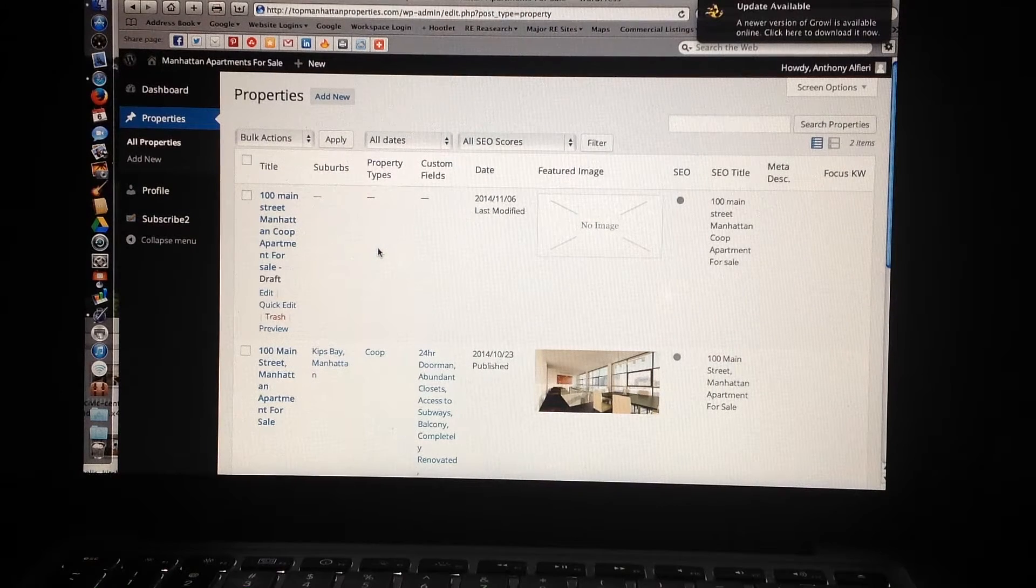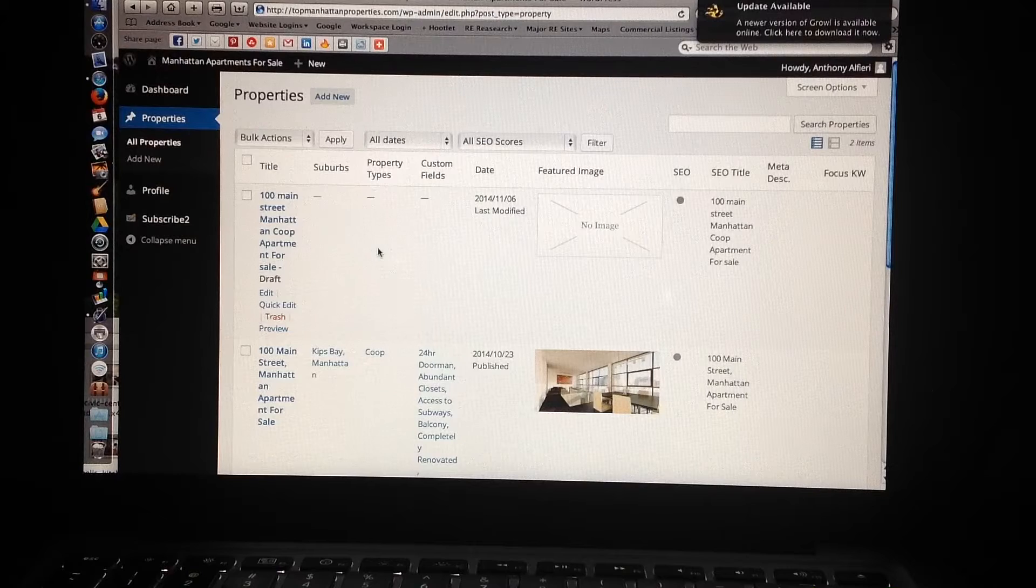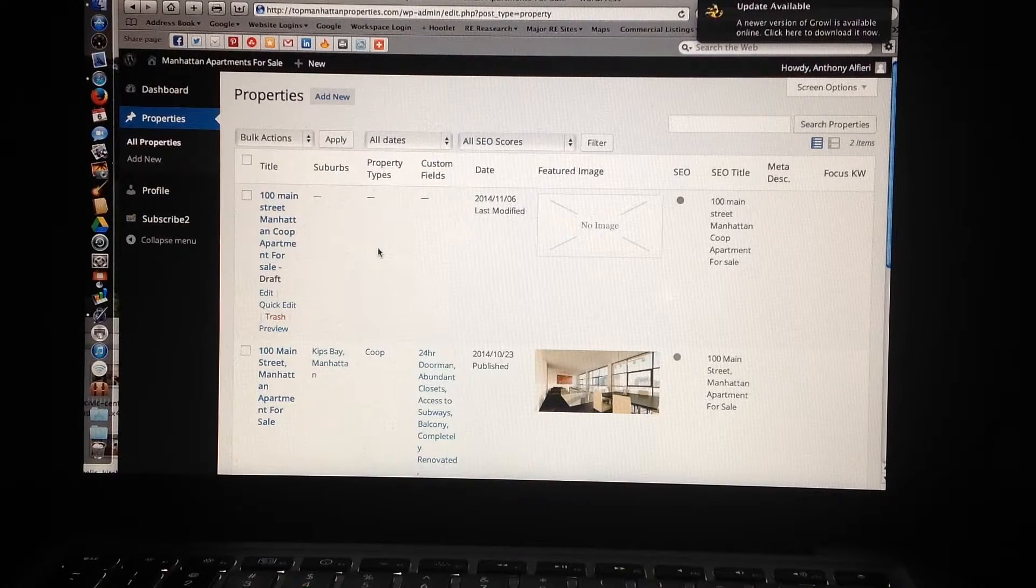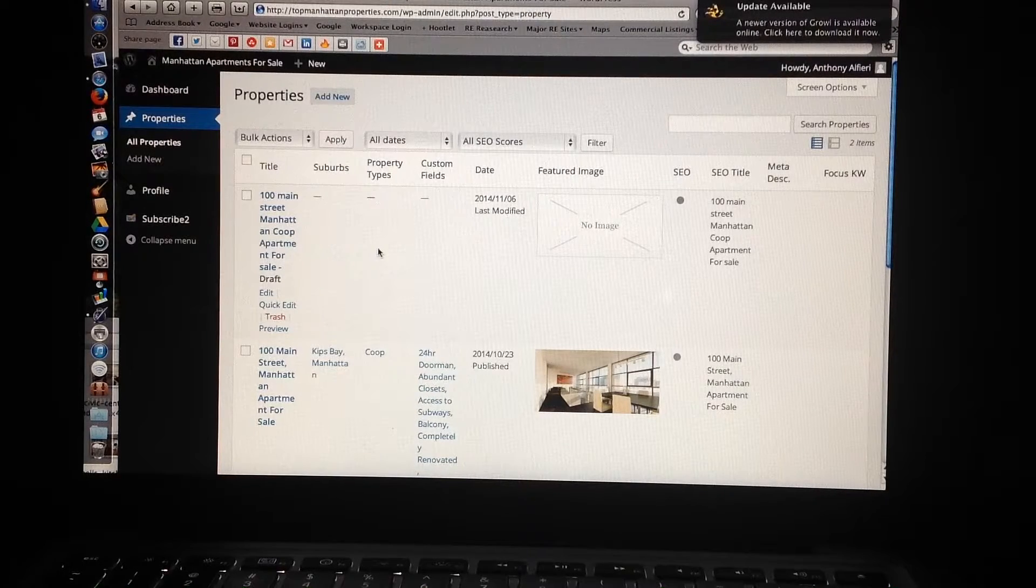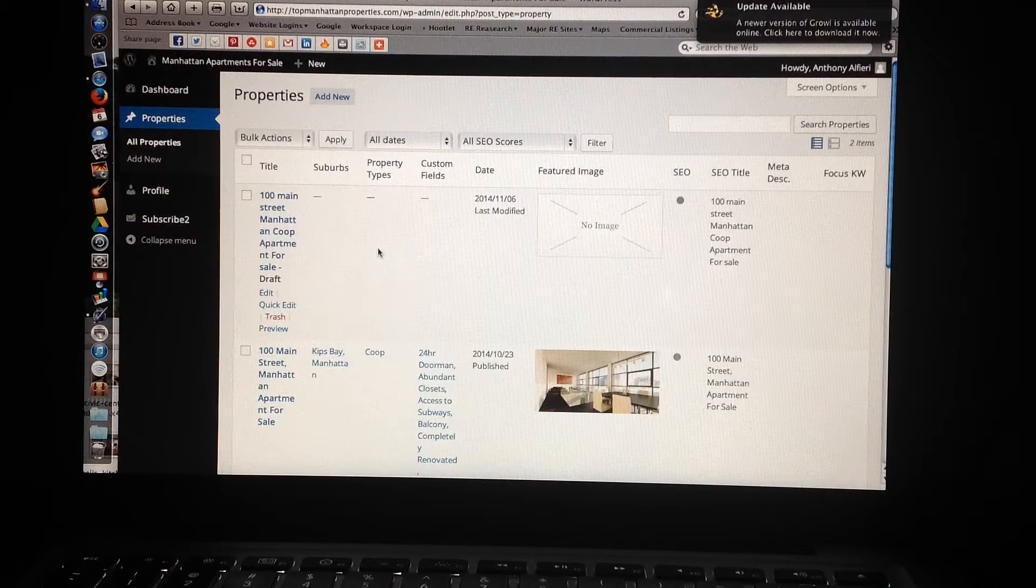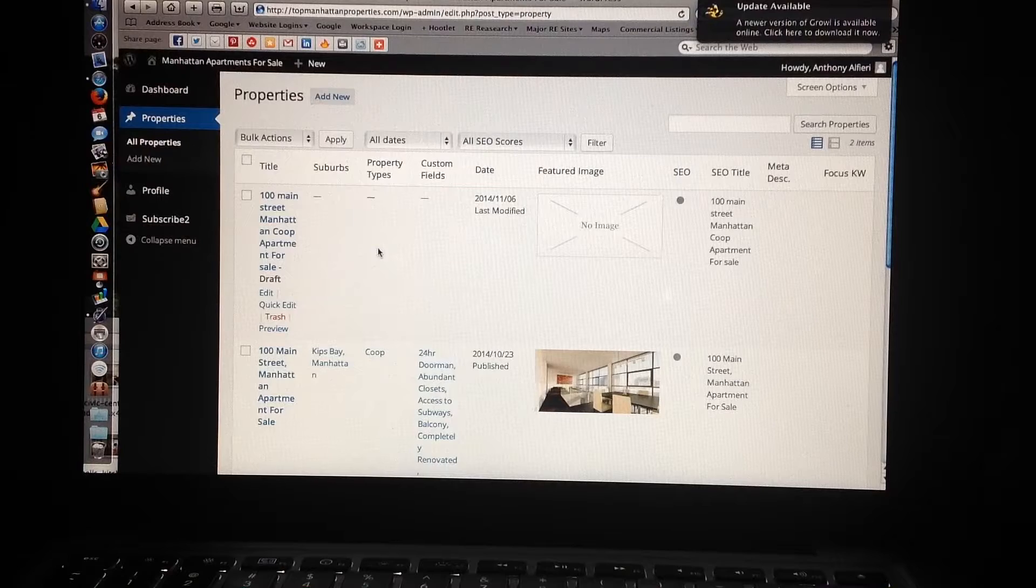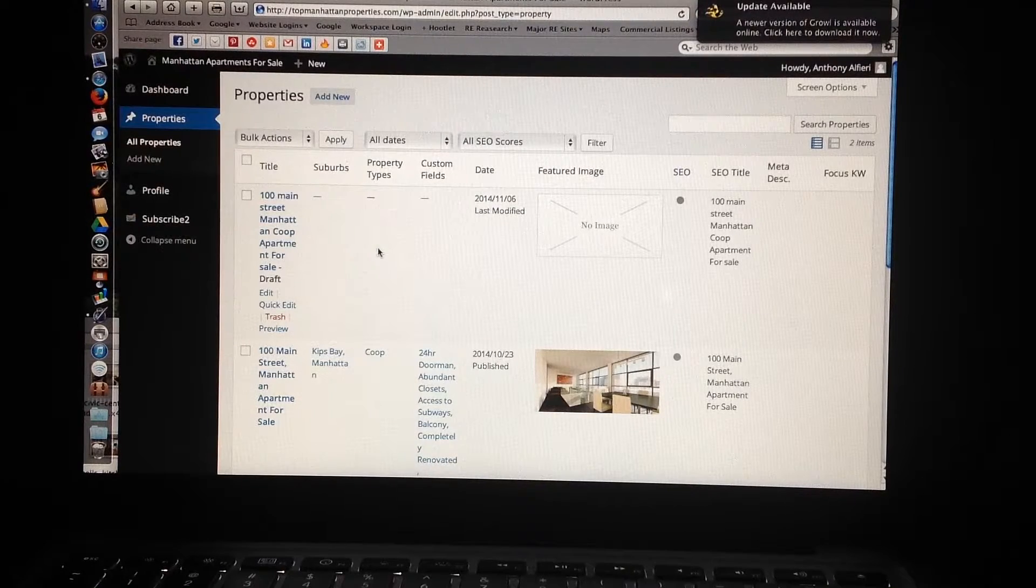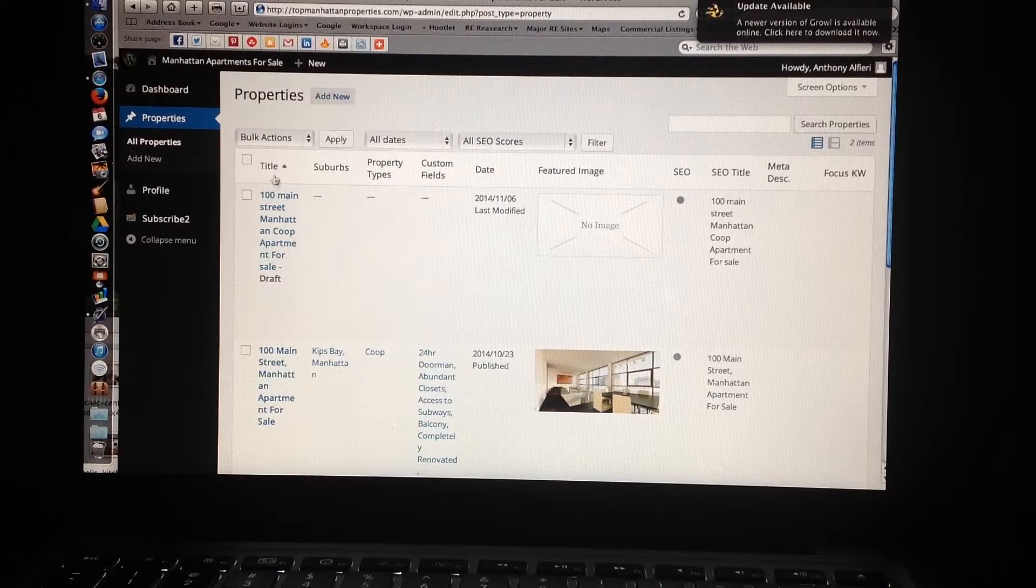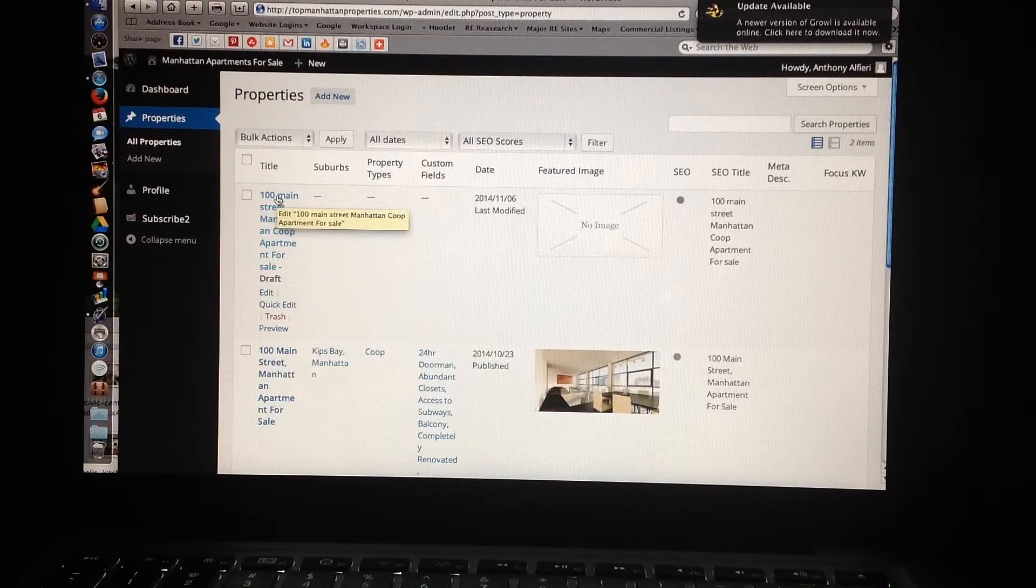Okay, well, welcome to topmanhattanproperties.com. This is part four of adding a property listing to our website. This is going to be basically the final segment of adding a property listing to your website for yourself to advertise. We're going to show you how to add pictures to the website, to the property that you're submitting, and I'm going to use a property that has not been submitted to the website.